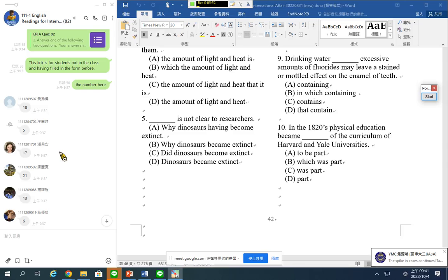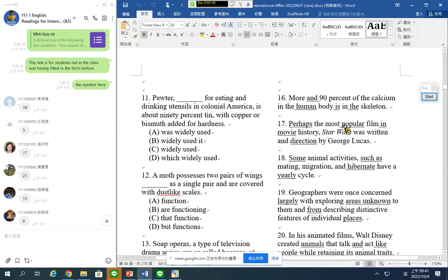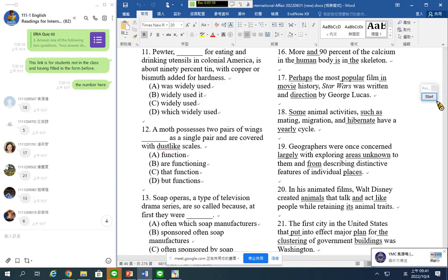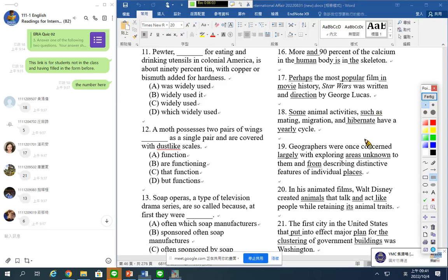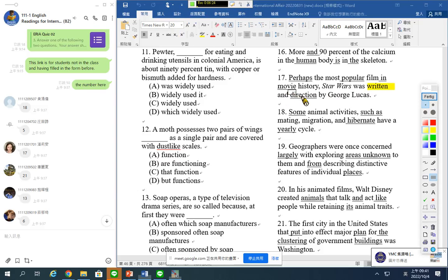Let's see number 17. 'Perhaps the most popular film in movie history, Star Wars was written' — 'written' is past participle, it's an adjective, passive tense. And this must be 'directed' — directed by George Lucas. So 'perhaps the most popular film in movie history' is the subject. 'Star Wars was written and directed by George Lucas.'